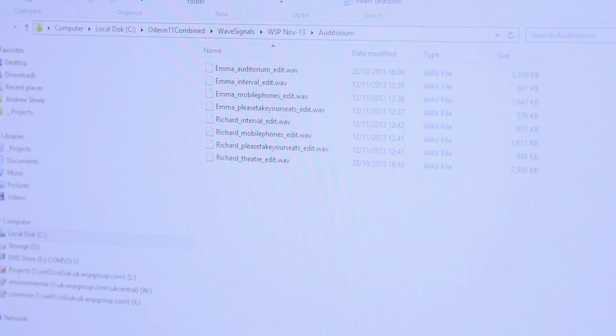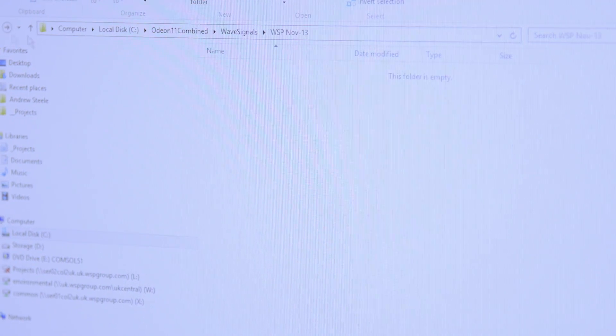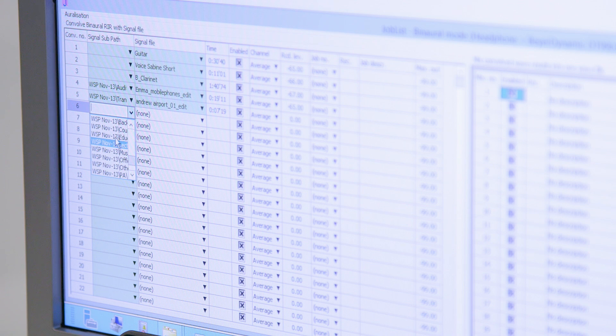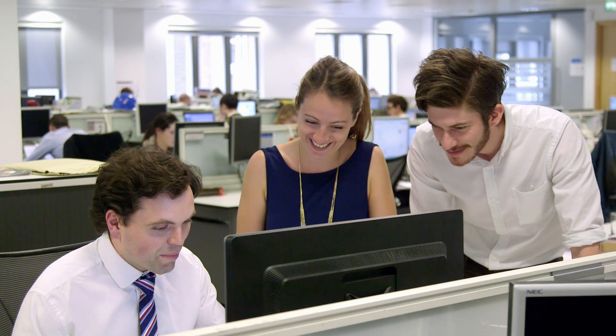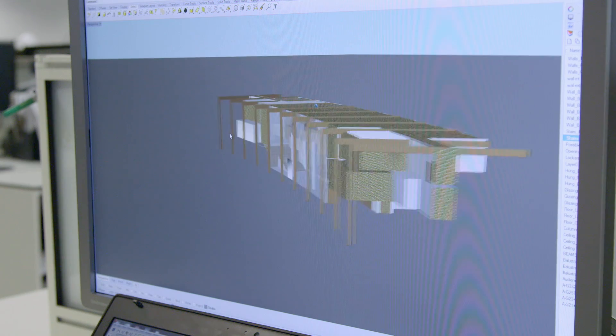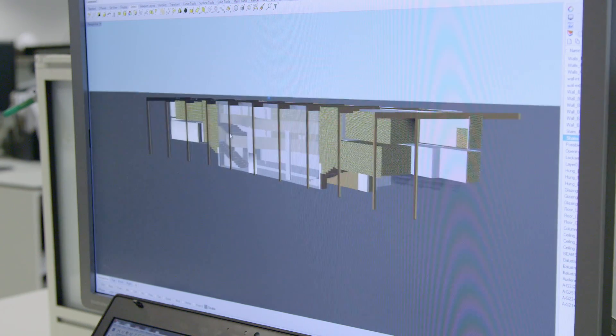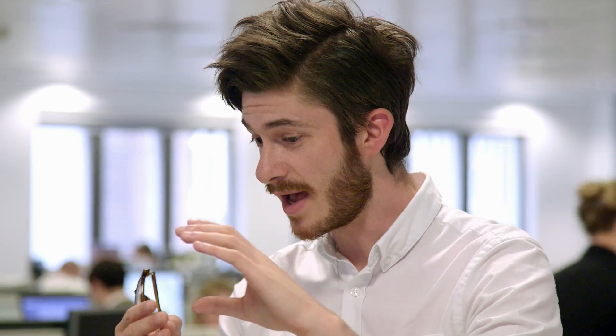We've built a library of our own unique and bespoke recordings which are suitable for anything from shopping malls to airports to train stations, classrooms, and lecture-type spaces — rather than restricting this to concert halls and other high-end performance spaces.